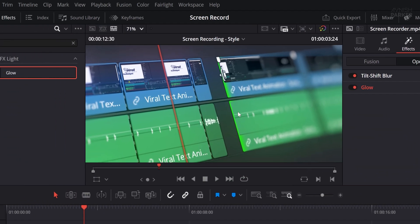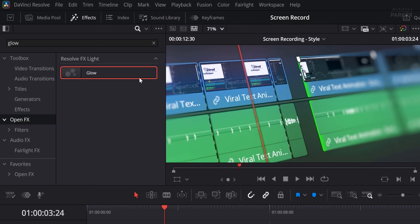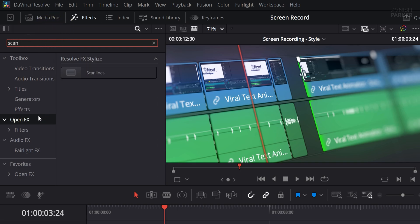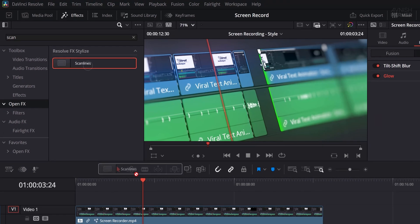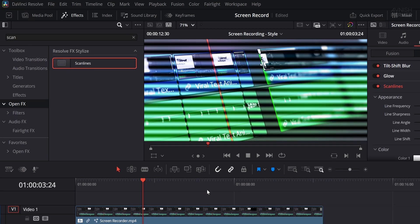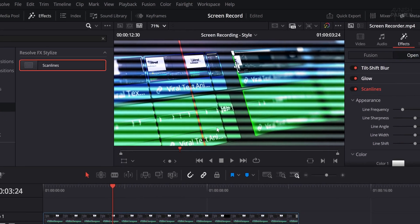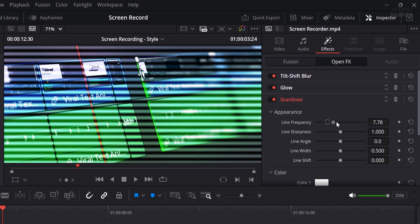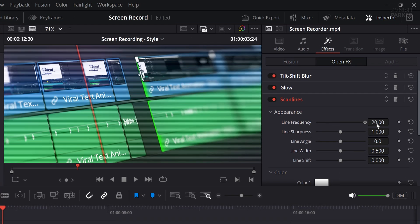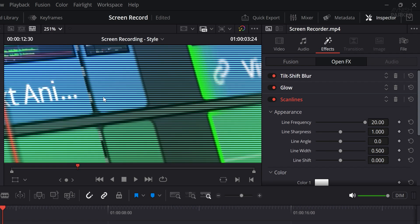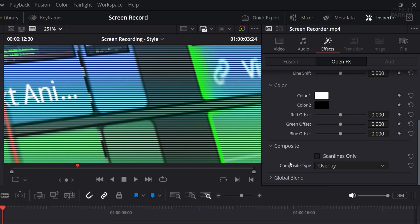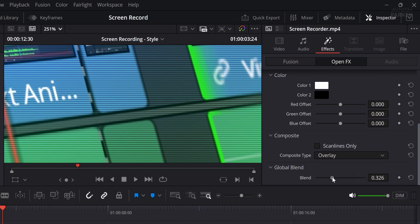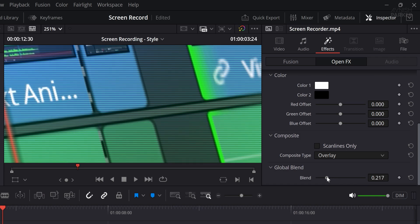Let's take it a step further by adding another cool effect. Head to the Effects and Presets section and search for the Scanlines effect located under the OpenFX folder. Once found, drag and drop it onto your video layer. By default, the scanlines might appear too intense, so begin by changing the line frequency to around 20 to soften them. Then, lower the global blend to about 0.2 to make sure the lines don't overpower your video.